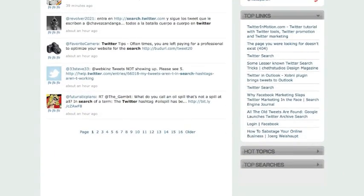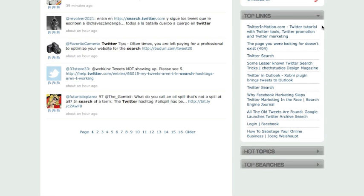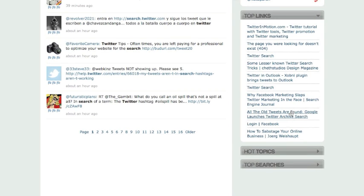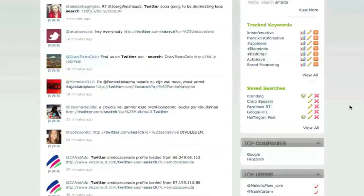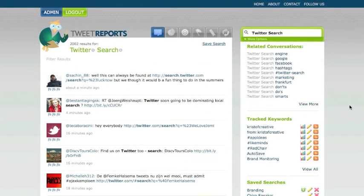This is a great way to look and say, within this topic, what are the top stories or pages people are linking to, such as this one about Twitter tutorial with Twitter tools, Twitter promotion, and Twitter marketing. Here's one about Facebook. All the old tweets are found on Google, etc. So now you can see what people are linking to.